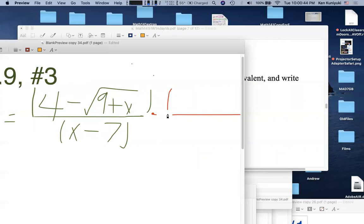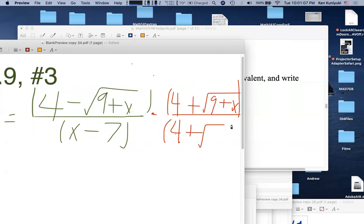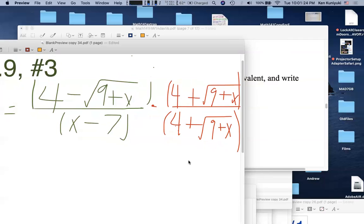On the bottom after multiplying: (x − 7)(4 + √(9+x)) — don't FOIL this out, you'd just have to factor it back. On the top, we use the difference of squares: (a − b)(a + b) = a² − b². So the top becomes (4)² − (√(9+x))².